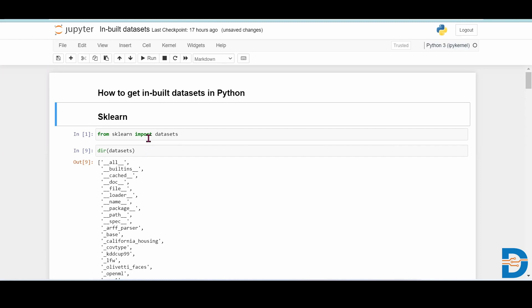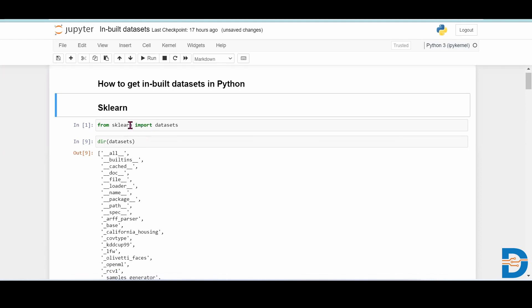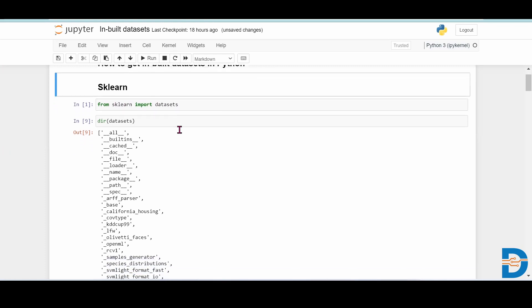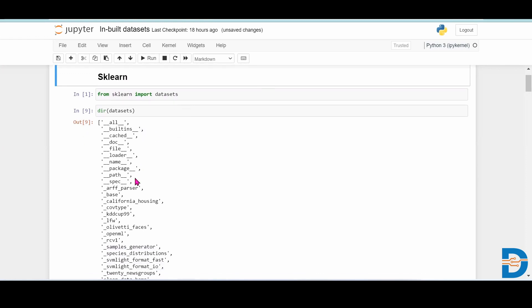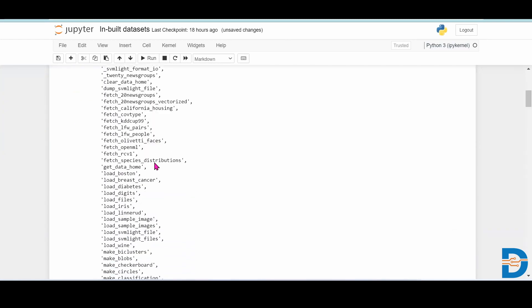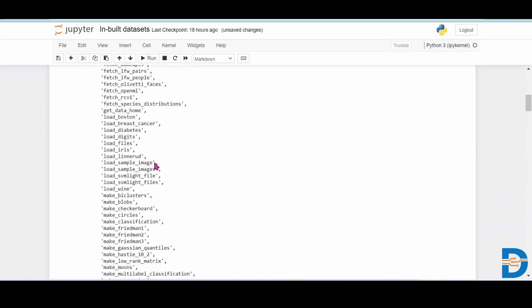So first of all, the most important library is sklearn. In the sklearn library, some inbuilt datasets are there. You have to write: from sklearn import datasets. After importing datasets, to get the list of all datasets, you have to write dir and datasets. This gives the list of all datasets available in the sklearn library.